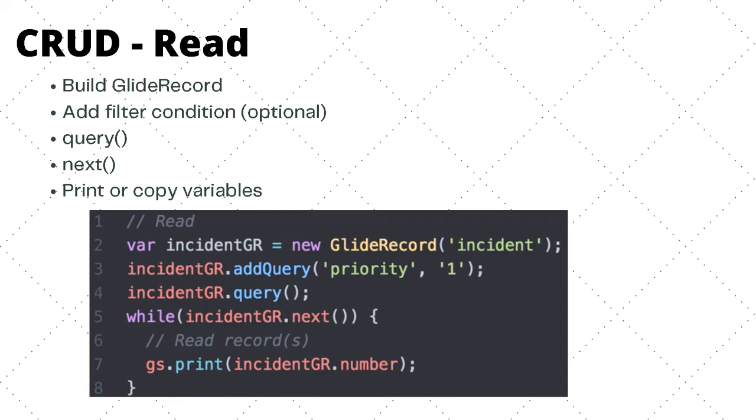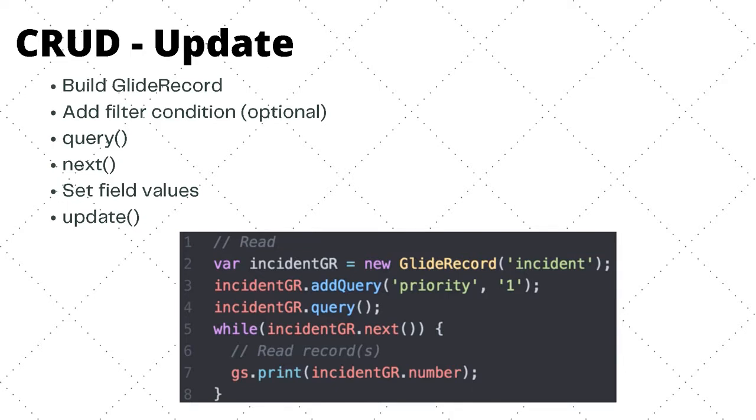Next is update. Here we have some code that updates all the priority one incidents and sets their priority to two. In the steps, first again, we will build a GlideRecord. The second step, we add any filter condition, which is optional. The third step, we will query the database. And the fourth, we'll iterate through all the records.